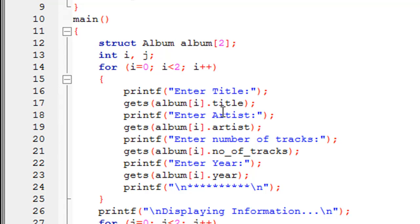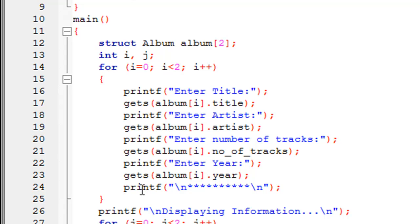On the next line another printf displays 'enter artist', followed by gets to capture the artist name. Then printf displays 'enter number of tracks' and gets retrieves that value, and printf displays 'enter year' with gets capturing the year. This entire process repeats for the second iteration when i equals one. There is also a printf statement on line 24 that prints asterisk symbols to separate the iterations and keep things neat.